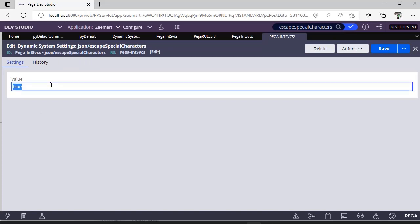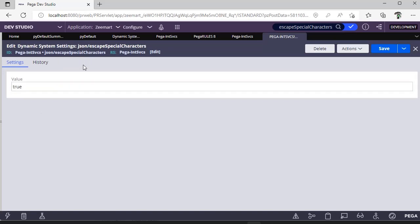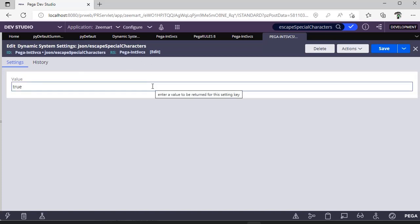that value is true. Otherwise, create it as specified in this particular ruleset. This will help us to escape the special characters in the request.